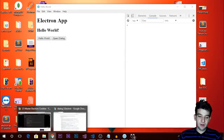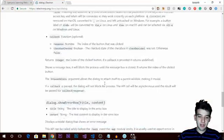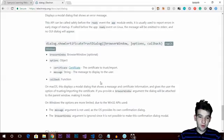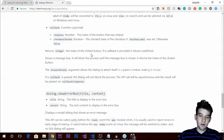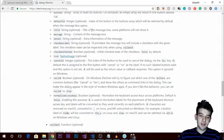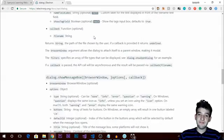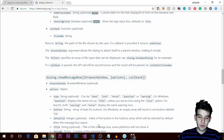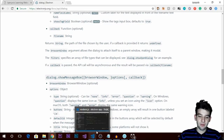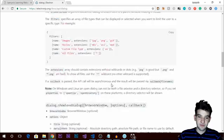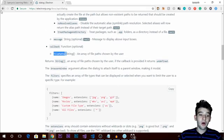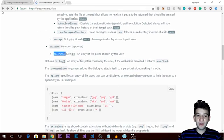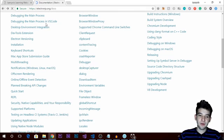There are a couple more things you can check out in the documentation — all the methods, available events, and triggers are there. It's very simple to use right out of the box. The next thing I want to mention in this tutorial is sessions and cookies.